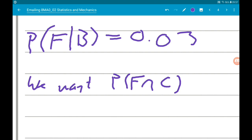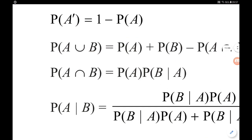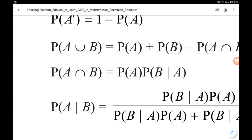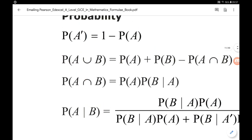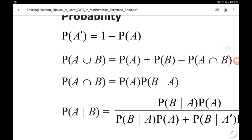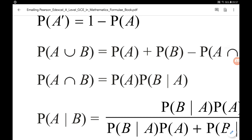Annoyingly, we're not given these in the AS part of the formula booklet, but we are in the A level part, so you are given it — it's just hiding. So this is all the probability stuff you get in the A level section of the booklet. The formula we want is: the probability of A intersection B is the probability of A times the probability of B given A.